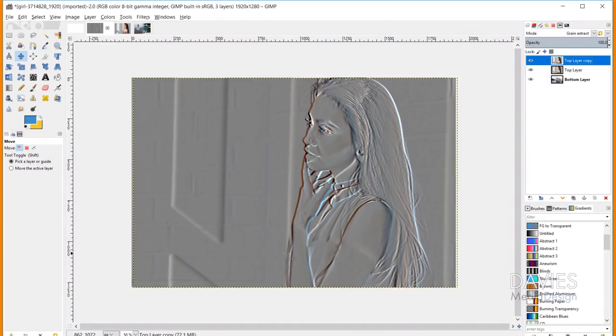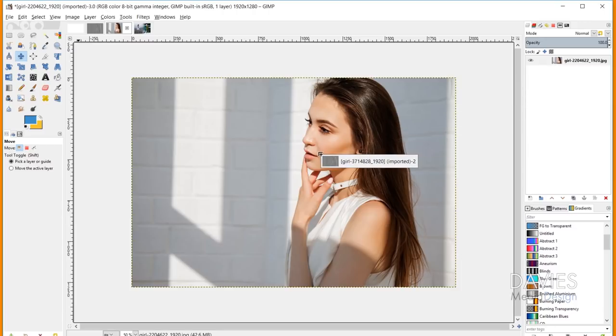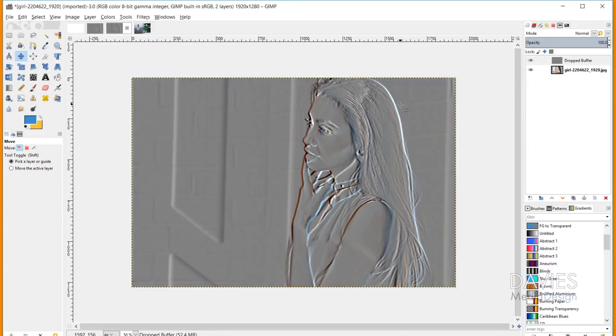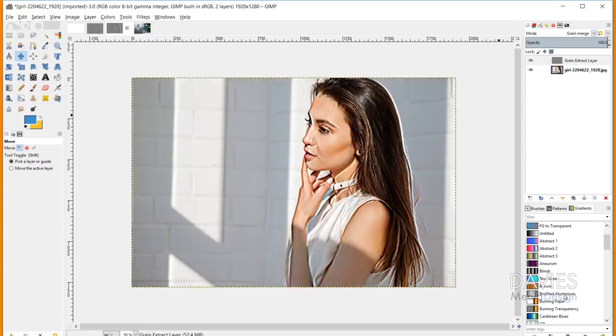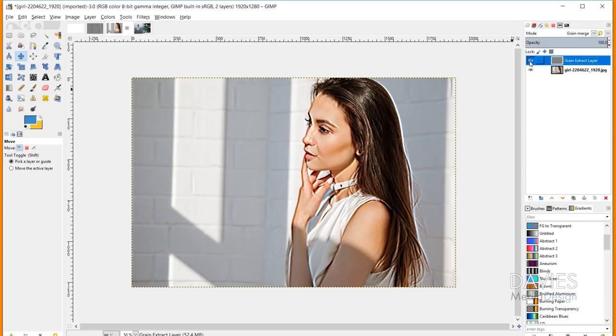Grain Merge works best when you take the grain extract composition and add it on top of a base image, then apply the Grain Merge layer mode. Grain Merge subtracts both the top and bottom pixel values and then subtracts 128. Taking the grain extract layer and dragging it onto the original image, then applying Grain Merge, creates a grainy-looking result — in this case giving a noticeably greener tint. This almost creates a 1970s vintage film look, making it useful for aged or film-camera-style photo effects.